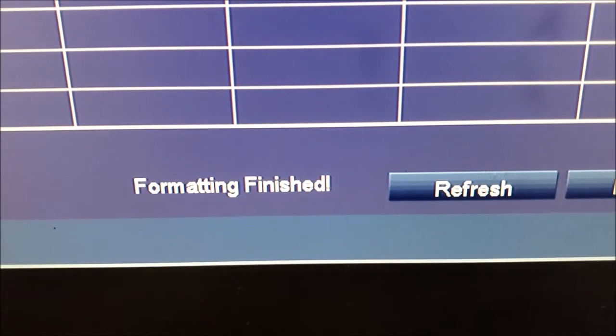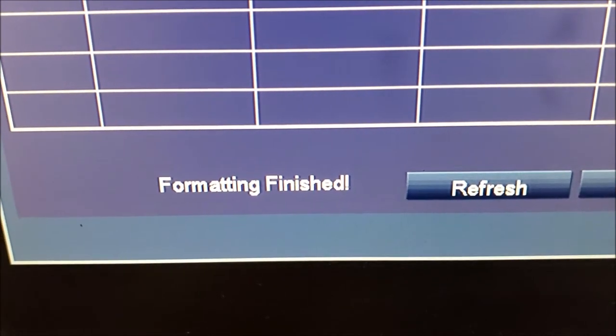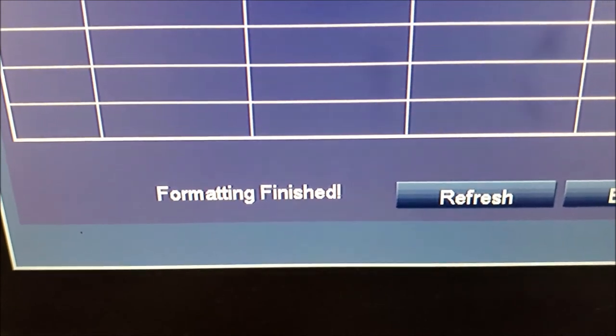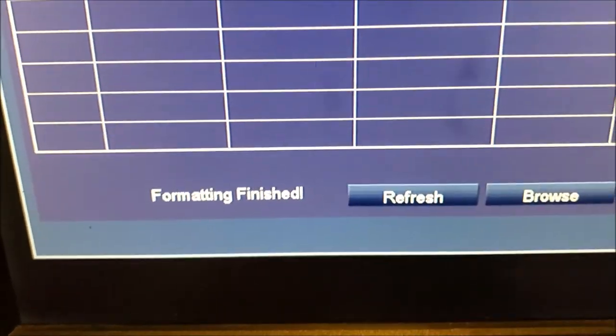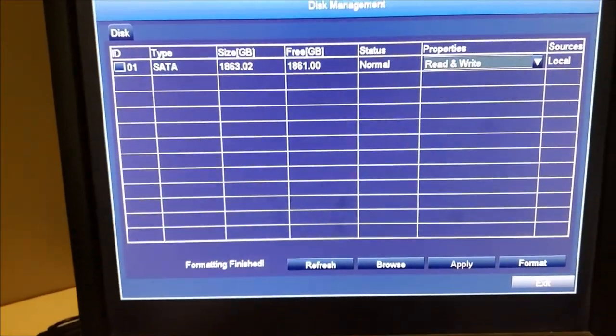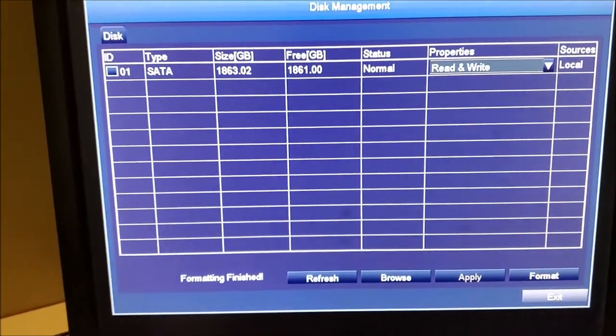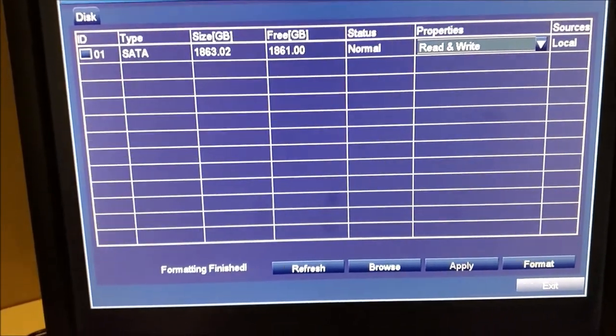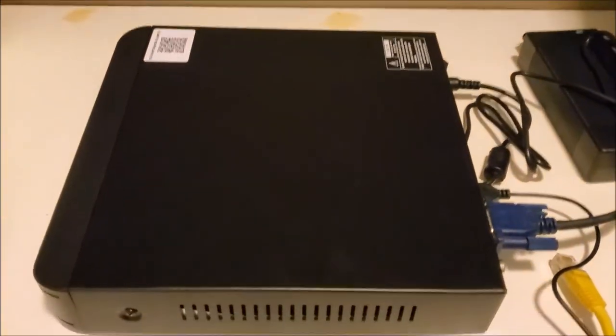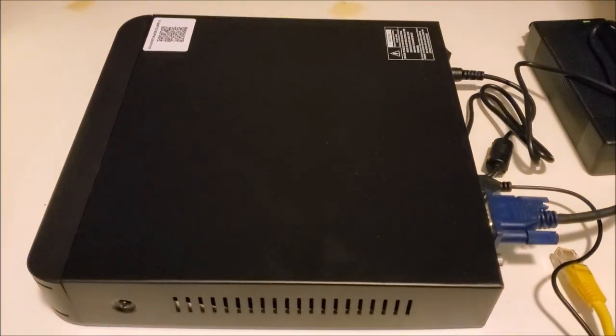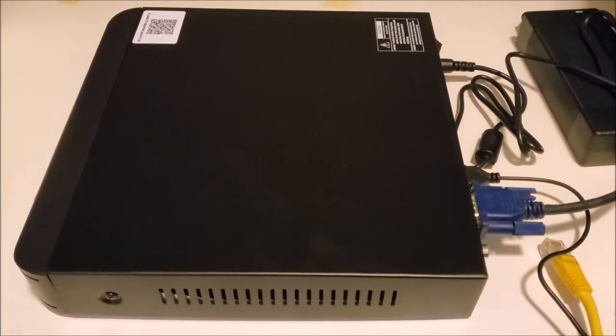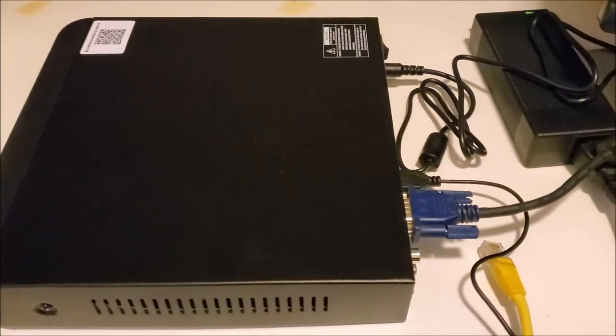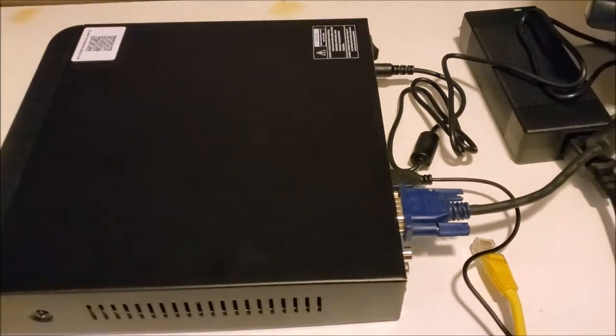OK, and right there on the bottom, it says formatting finished. So that's basically it. It's ready to be used. And that's how you can install a hard drive into an H.265 plus DVR.